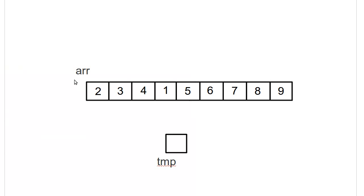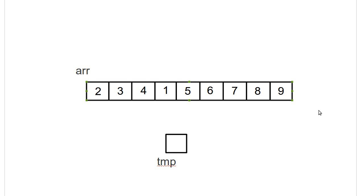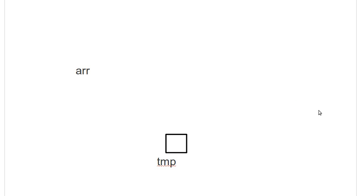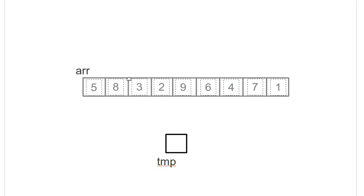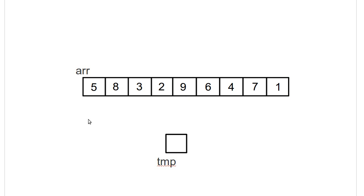So, if we go and let's go ahead and bring back in the array that we started with the first time, and I want to sort this array using a selection sort.